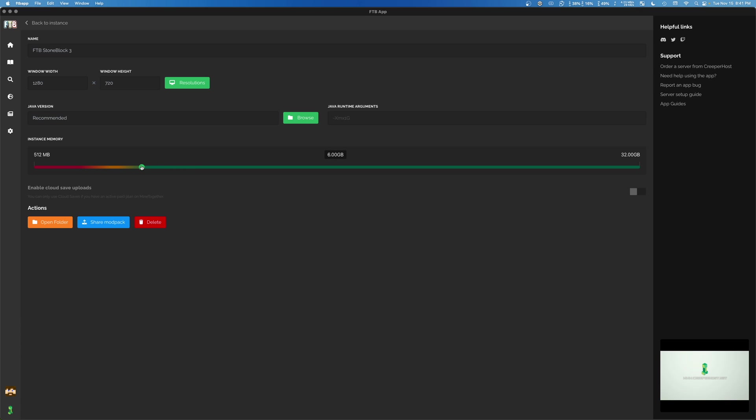I recommend never going over half of what your system has. So if you have four gigs of RAM, you can set it to two and give it a red hot go. If you have eight, four is what I would recommend. But you could probably take it up to six and be fine.